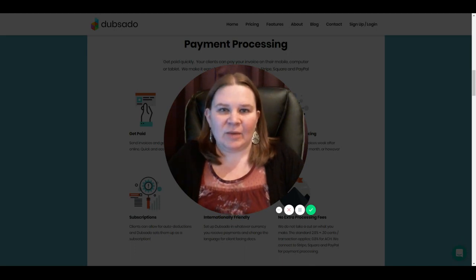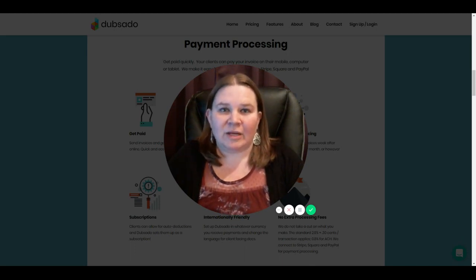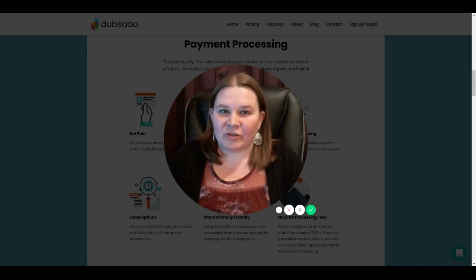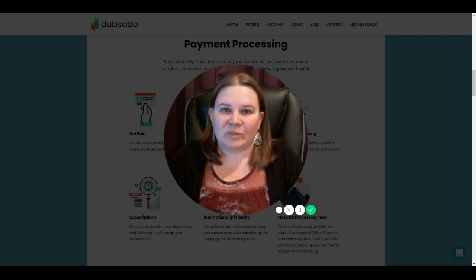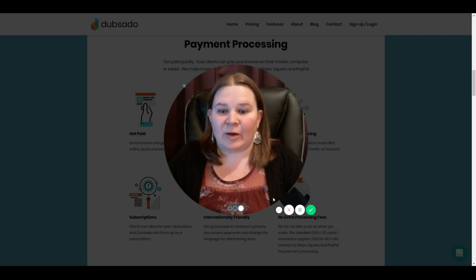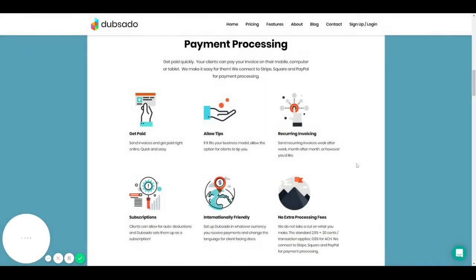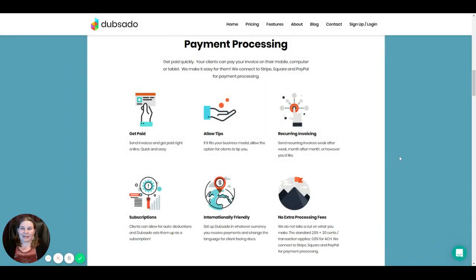For the last couple of weeks, we've been talking about what Dubsado is and what features it has to offer to help you run your business more efficiently. And today we're going to talk about payment processing, which is probably the most important feature because that's how you get paid and you don't have a business if you're not getting paid. Let's be honest.